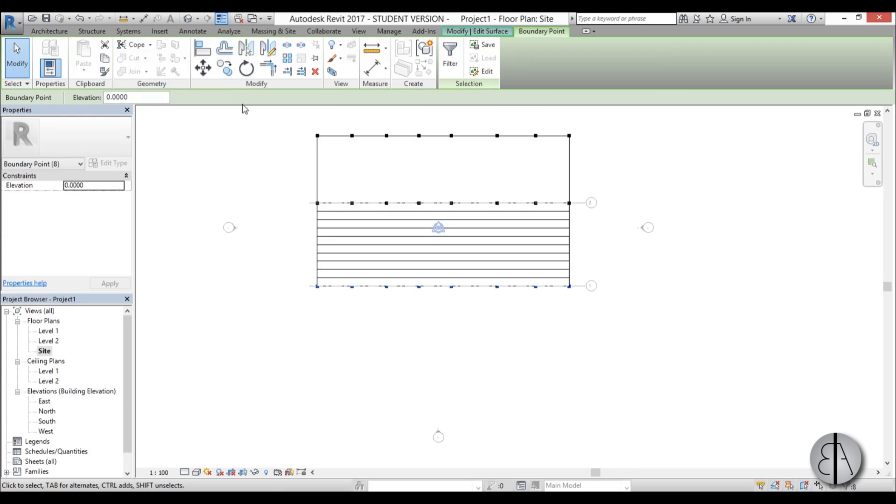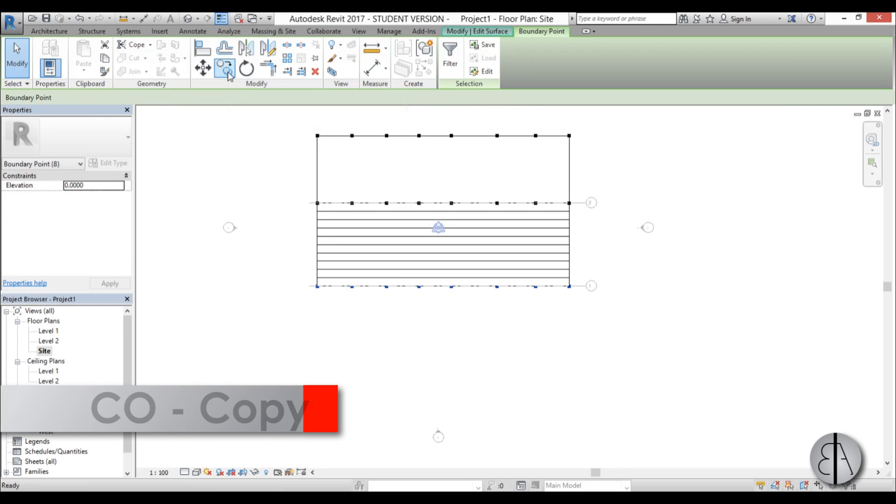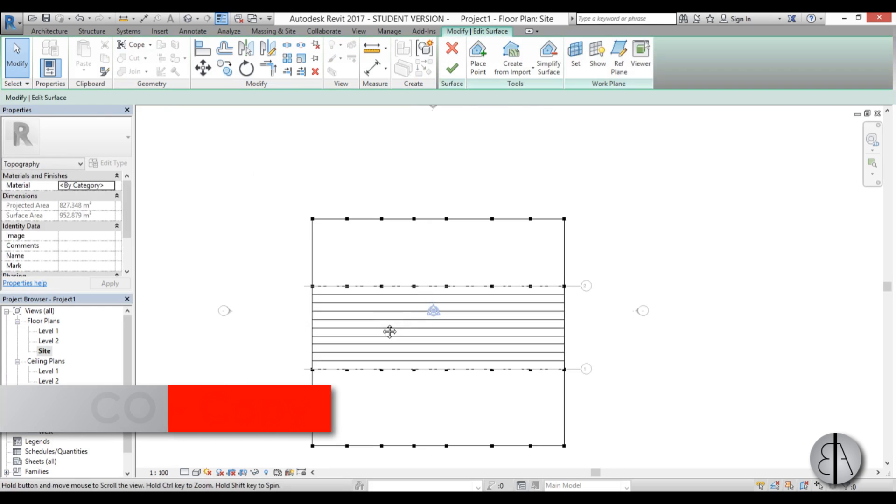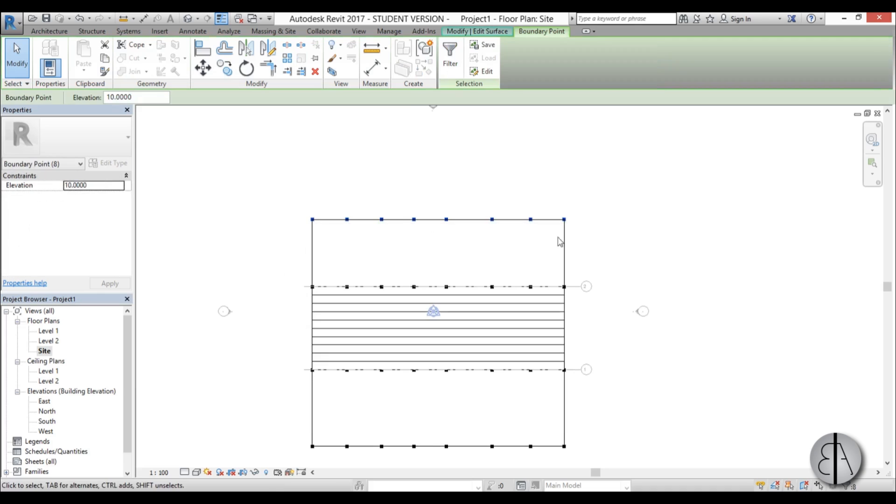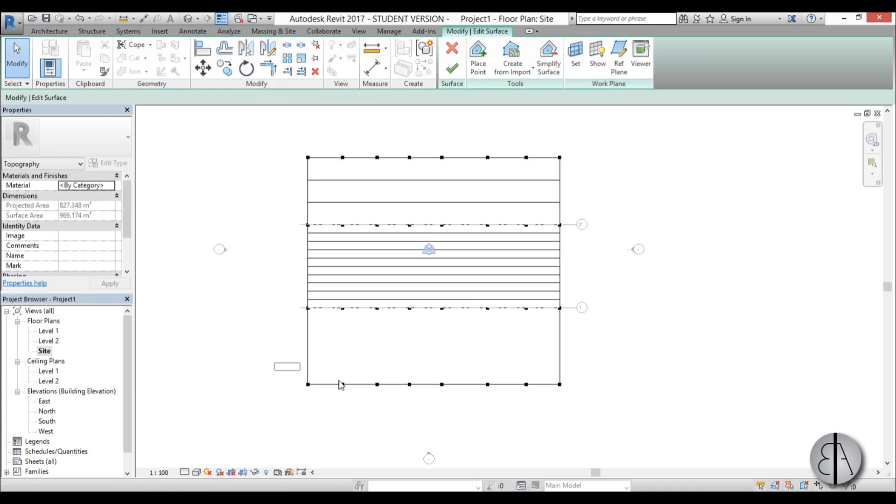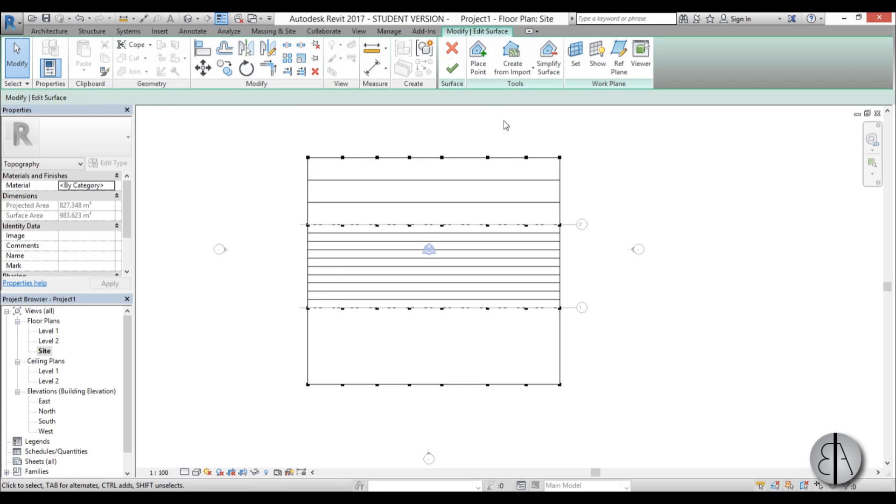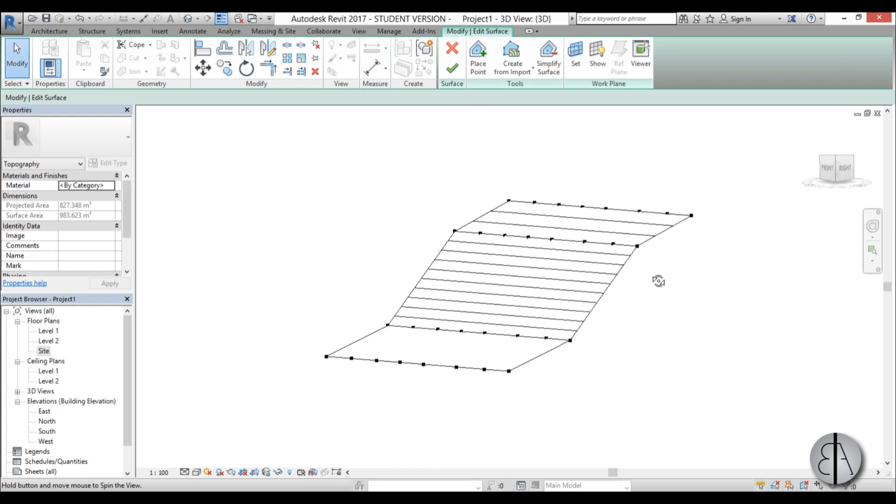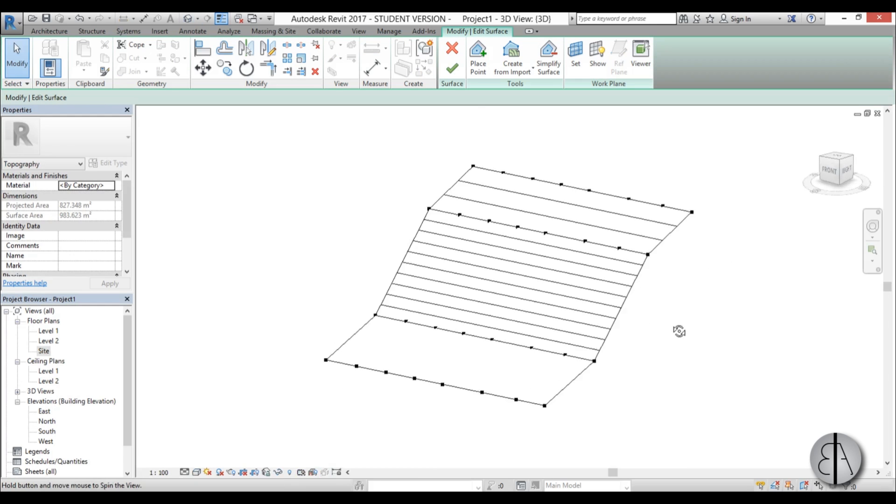And I am going to select all of these and copy them basically a bit down. So I will just select these and let's put them at I don't know like 13 meters. And for these over here I am just going to select them and place them at minus 3.